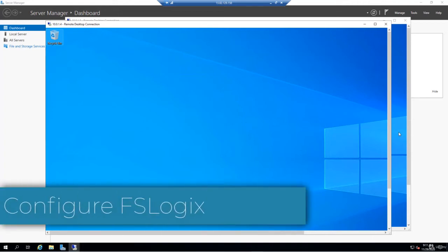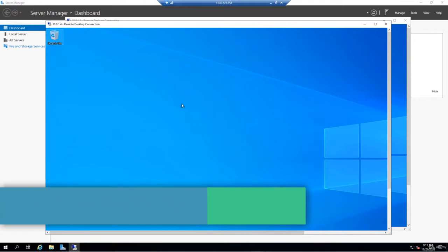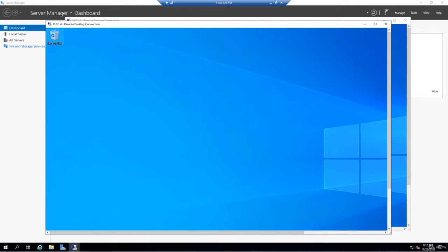Hello and welcome back. Now that we have the FSLogix software installed on both of our pool VMs, what we need to do is configure that software. To do that, we're going to create a couple of registry keys on each server. Then we're going to run a net use command and an ICACLS command from an elevated prompt to assign permissions where necessary.